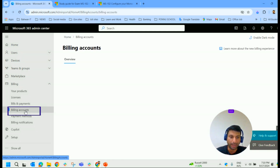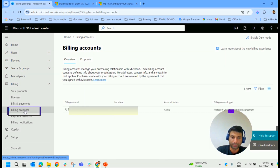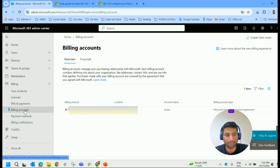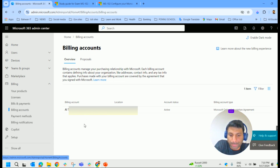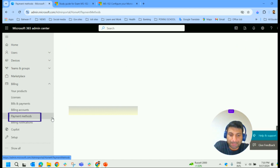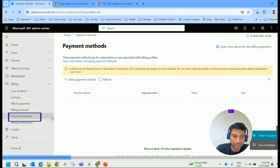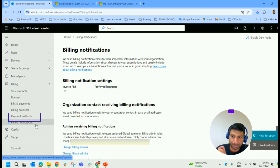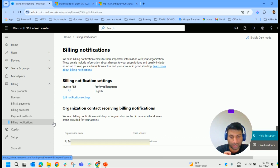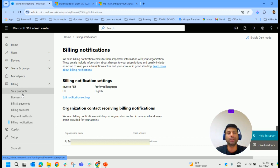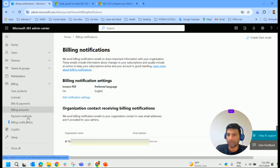Then comes billing account. This page manages an organization's purchasing relationship with Microsoft. Each billing account contains defining information about the organization, such as addresses, contact information, and any tax information that applies. Then comes payment methods — this page enables an organization to define payment methods it can use to pay for subscriptions. And billing notifications — this page identifies who receives billing notifications within an organization and how each billing statement is received. This is all about managing your tenant subscription in Microsoft 365.